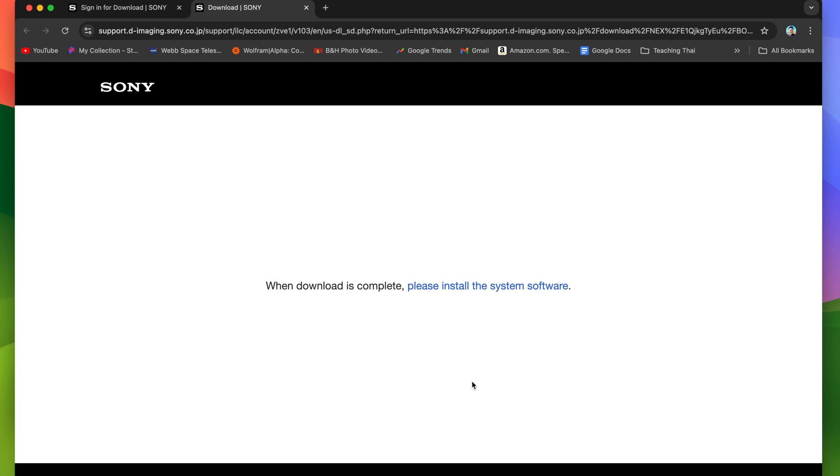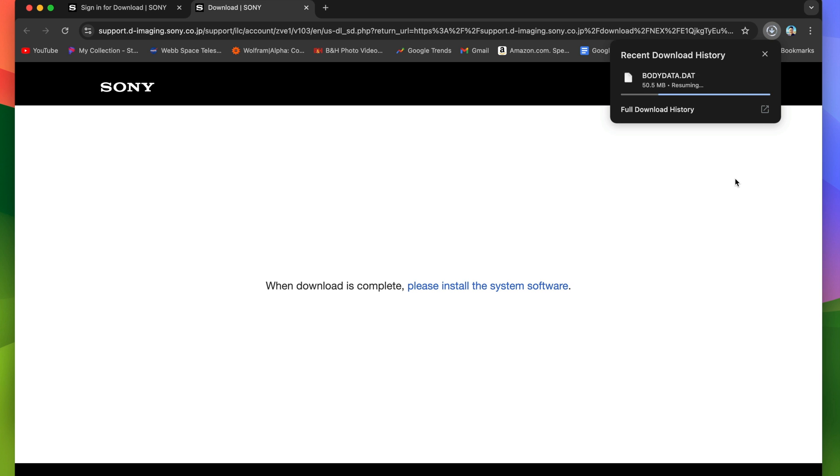Either way, the firmware will be downloaded. It will take a couple of minutes, but I'll fast forward here.